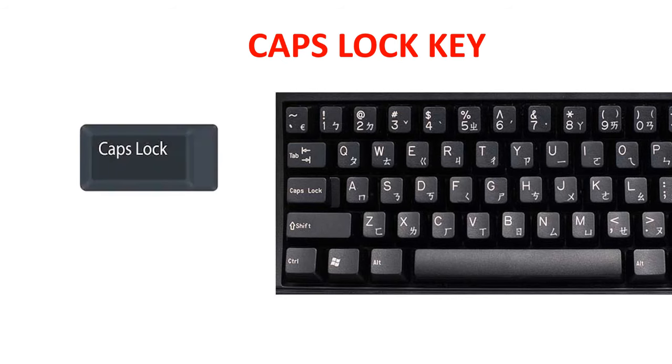Caps lock key. There is one caps lock key on the keyboard. The caps lock key is used to type the letters in uppercase.